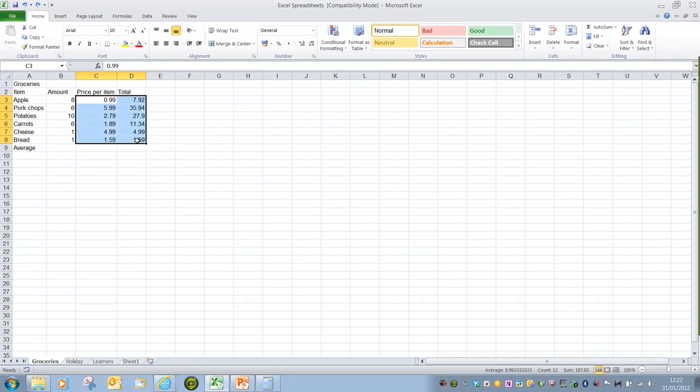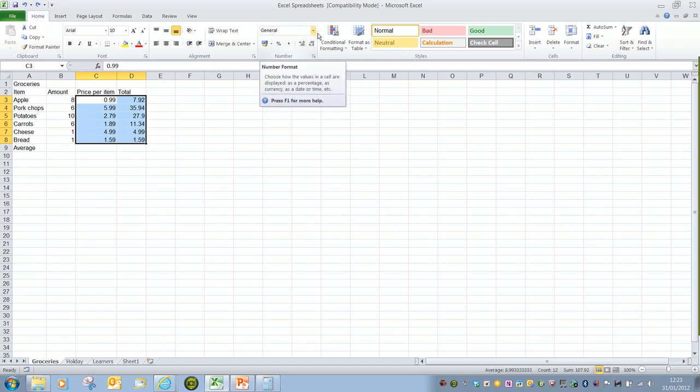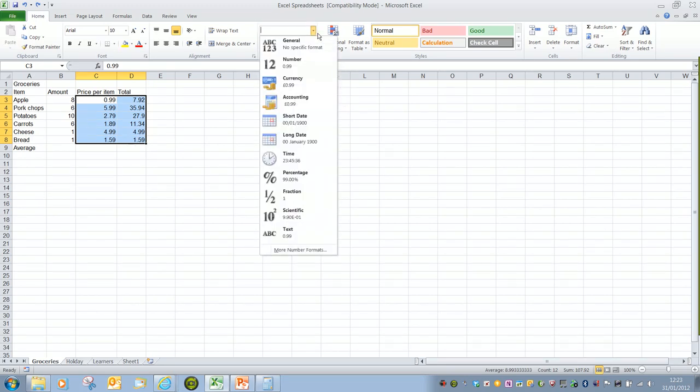Remember there are four easy ways in which we can apply this. I'm going to go with the number box in this instance and choose currency.